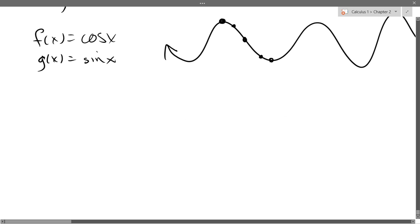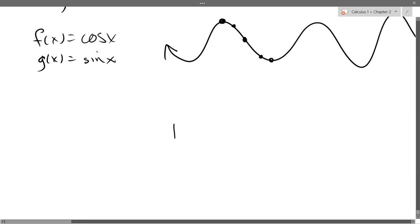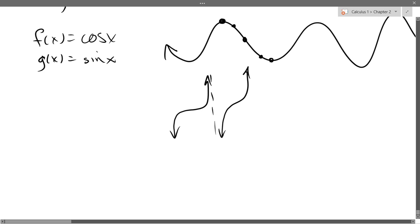What about tangent and cotangent? Their graphs look exactly the same except one of them is a reflected and shifted version. So tangent looks like this — you get a vertical asymptote, and another one of those, vertical asymptote, another one, vertical asymptote, et cetera.